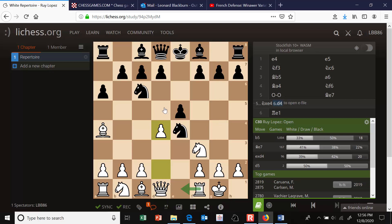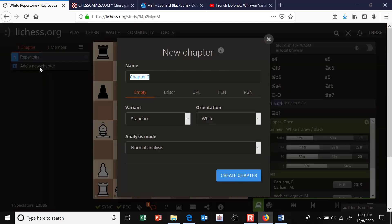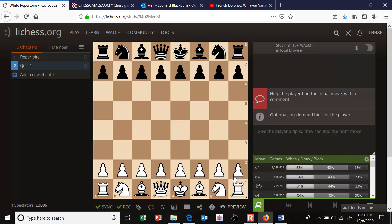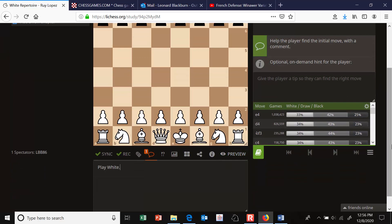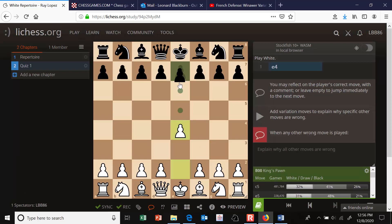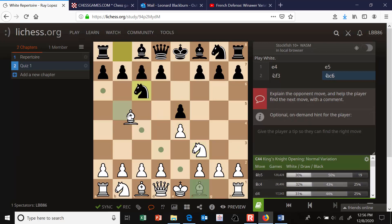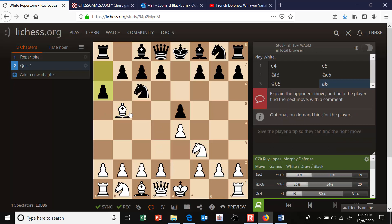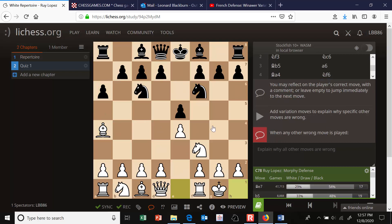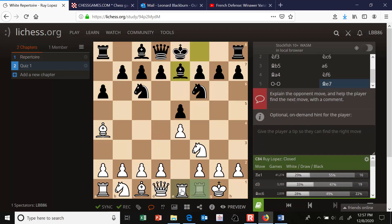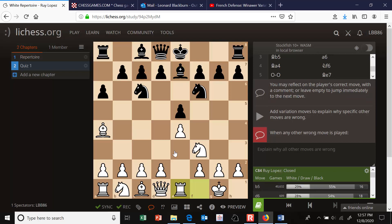Let's say you've created a whole repertoire in Chapter 1 and you want to quiz yourself. Add a new chapter — I'll call it 'Quiz 1.' Leave orientation on white, but change the mode from Analysis to Interactive Lesson, then create the chapter. I'll put an initial comment saying 'Play white.' Then enter the moves for the quiz — for the Closed Ruy Lopez, enter the line including rook e1. You can go further down the line if you want.